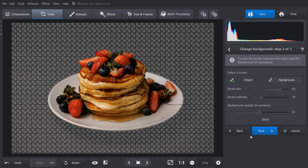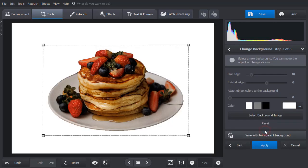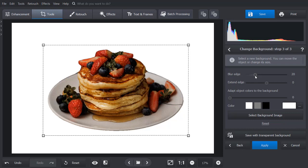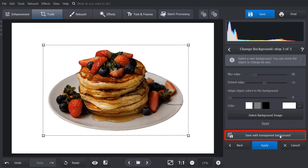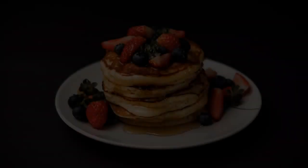When you're satisfied with the result, click Next. If you want to soften the borders, use the Blur Edge slider. If you want to extend or reduce them, use the Extend Edge slider. Then click the Save with Transparent Background button. This way you'll export your photo as a PNG file with transparent backdrop for further use.